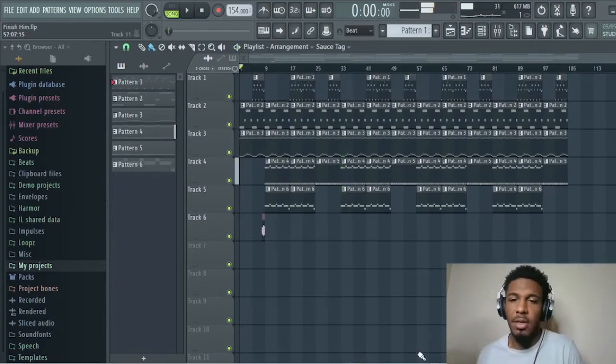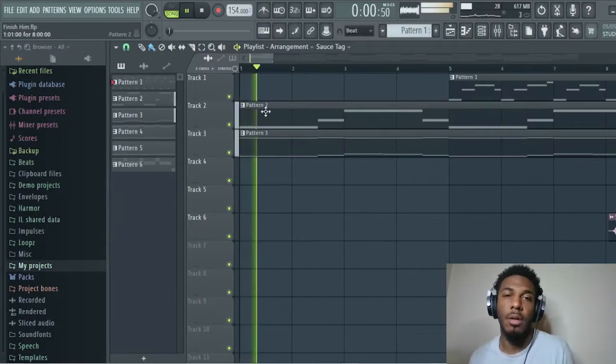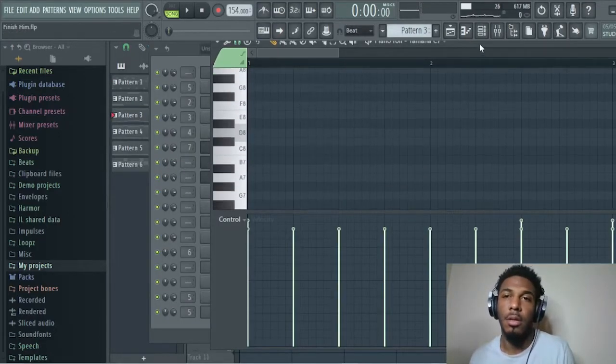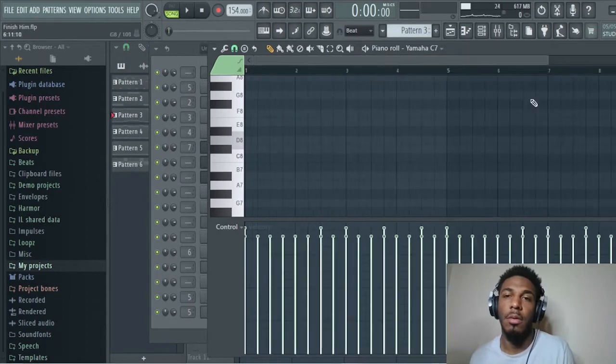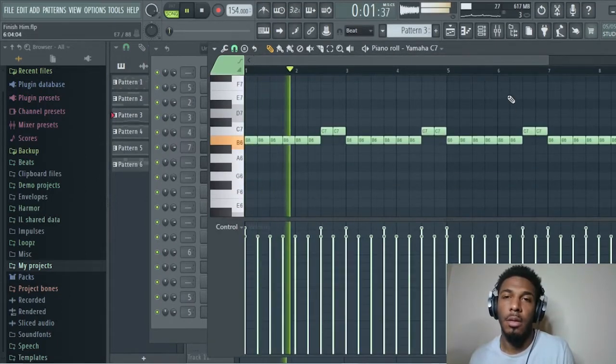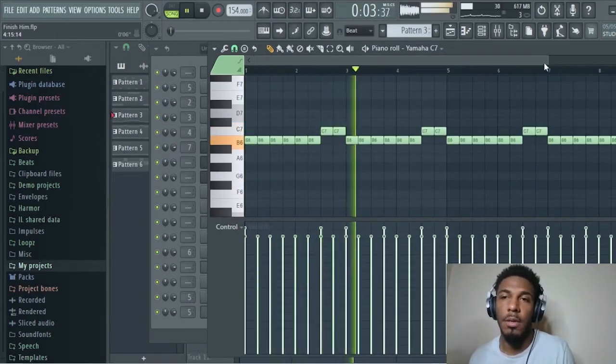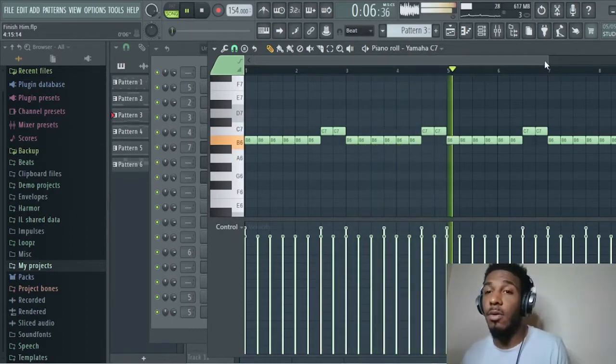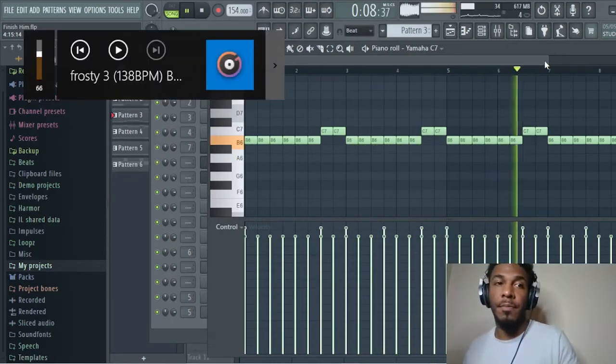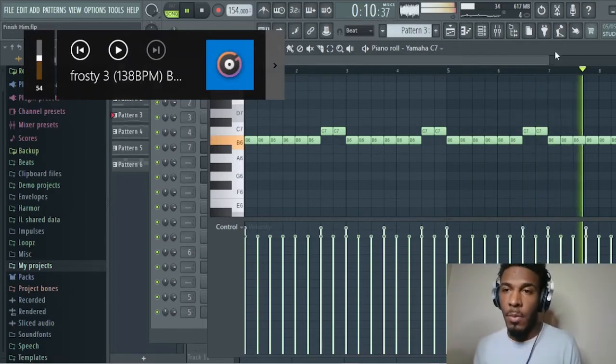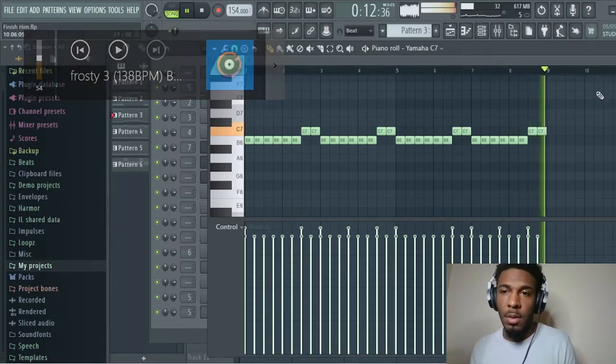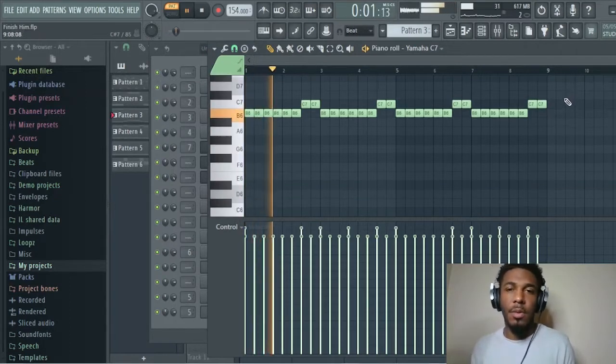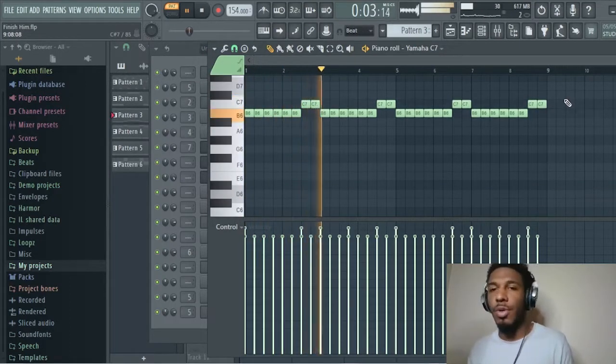Let's go ahead and get into it. In the beginning, we got these piano keys, real simple, like super simple.